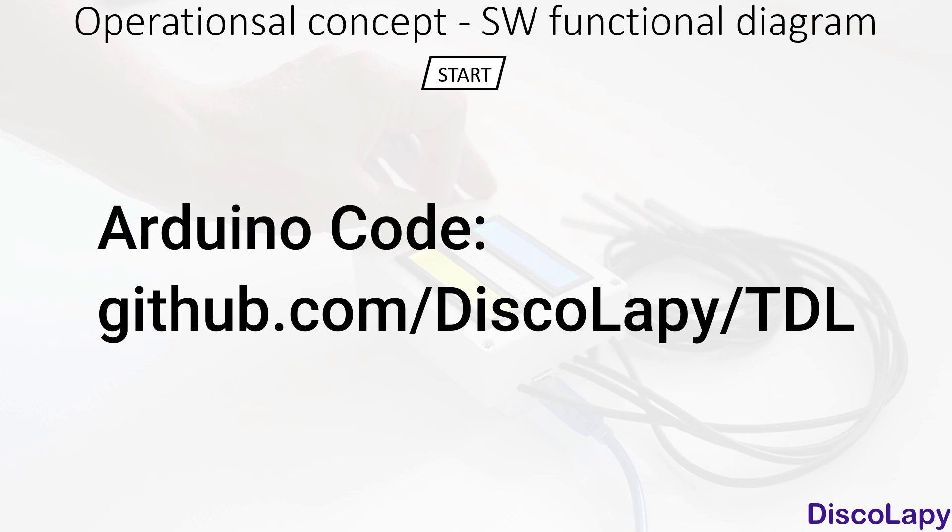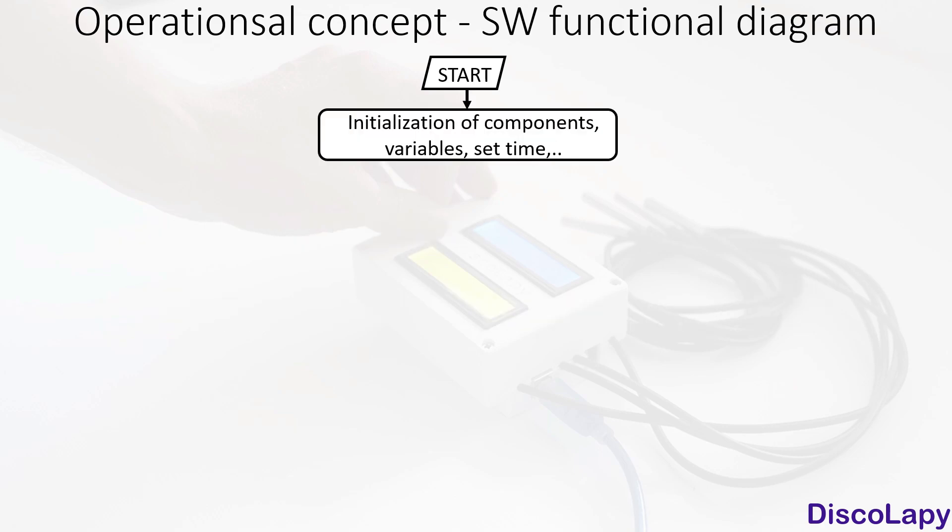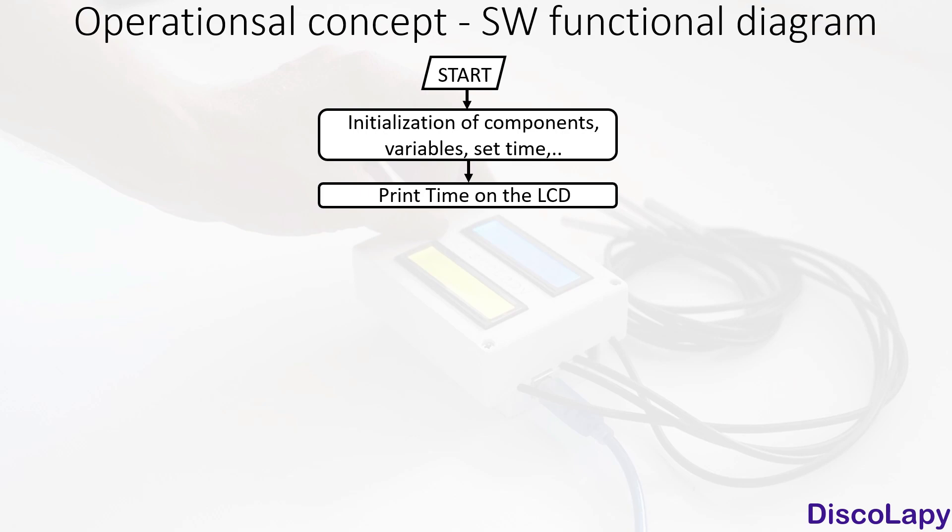What is the operational concept? First, the Arduino microcontroller of the temperature data logger is powered. There are many commands executed only once, such as definition of variables, starting communication with devices, initialization of all components, and setting time. Next, we print on the display the current time.